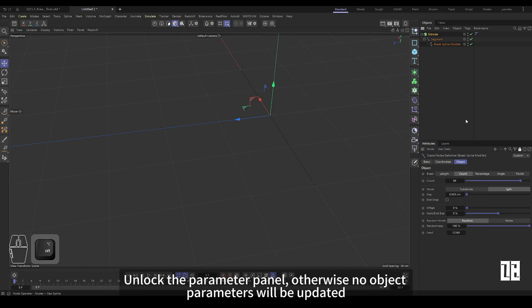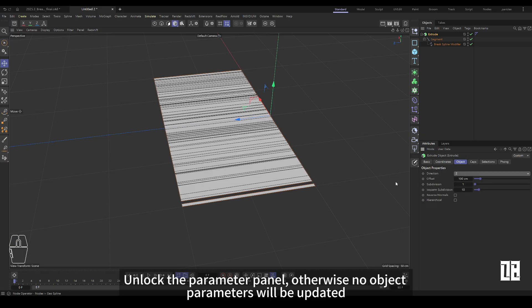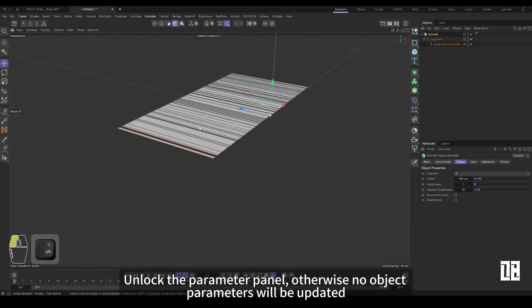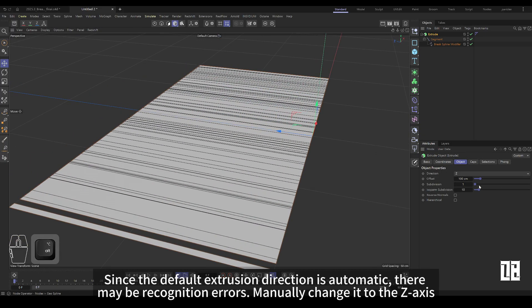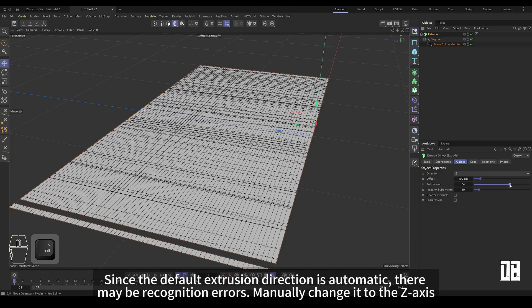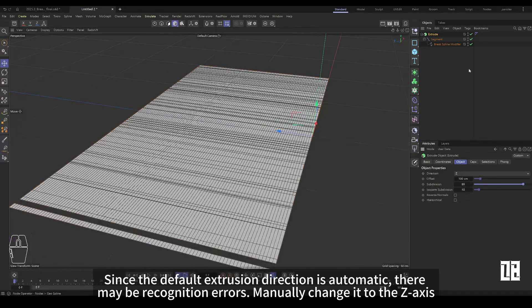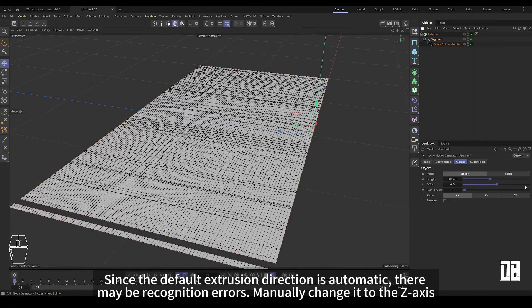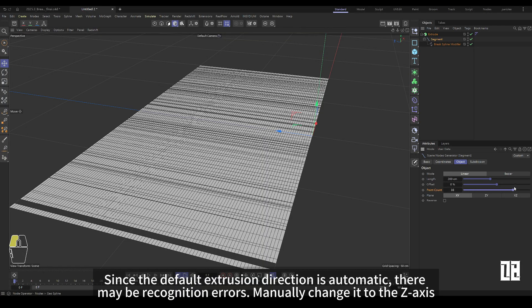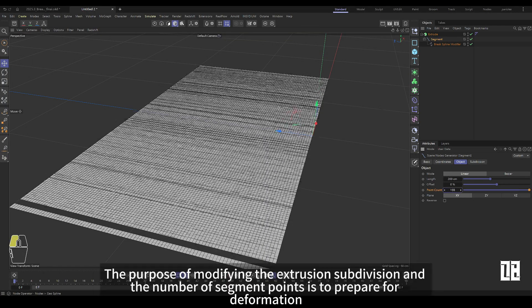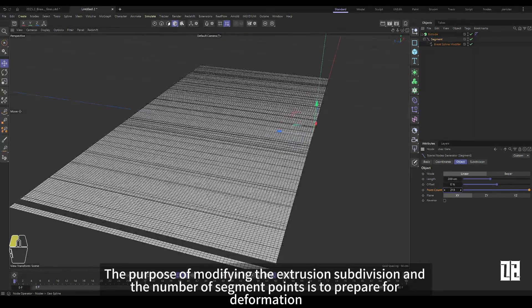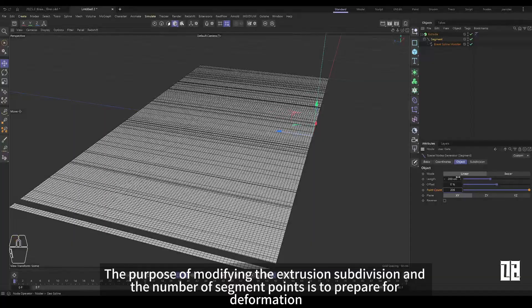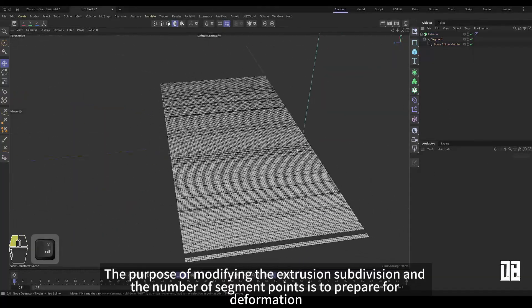Unlock the parameters panel, otherwise no object parameters will be updated. Since the default is the automatic extrusion direction, an identification error can occur and it can be manually changed to the Z axis. Modify the number of extrusion subdivisions and segments to prepare for deformation.